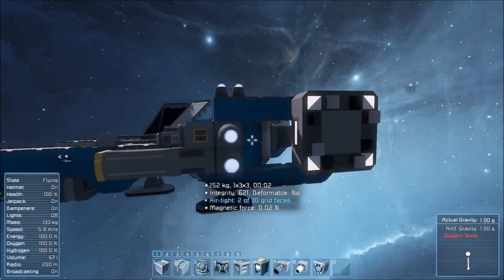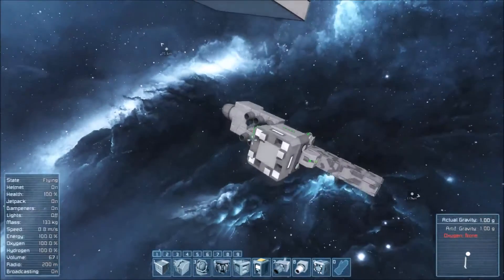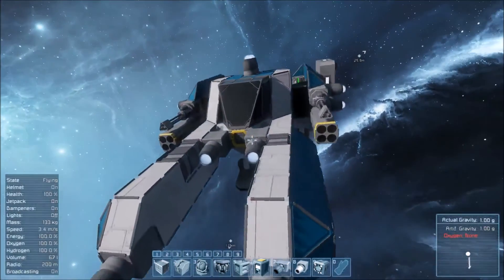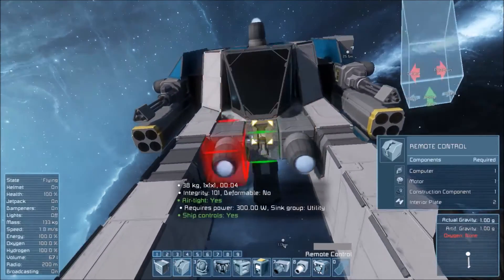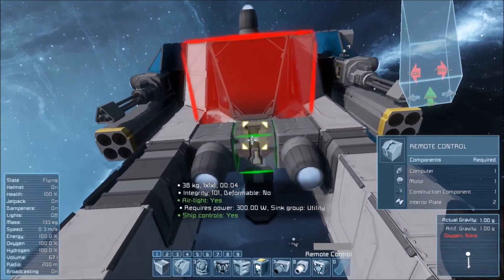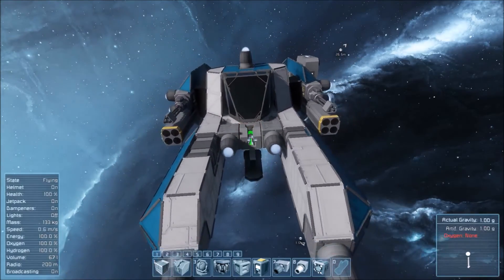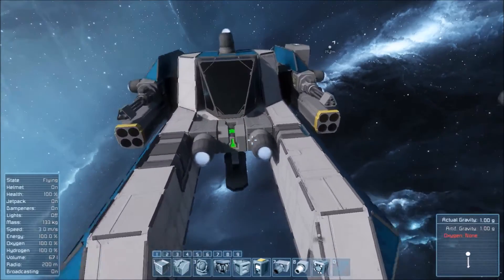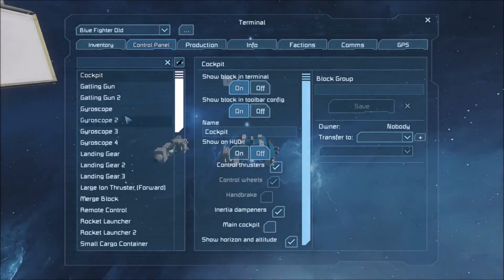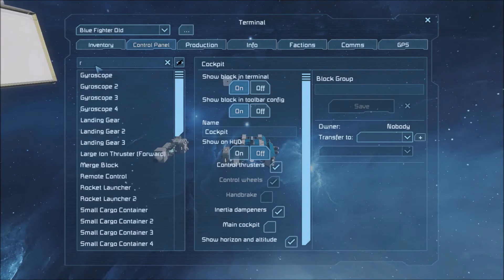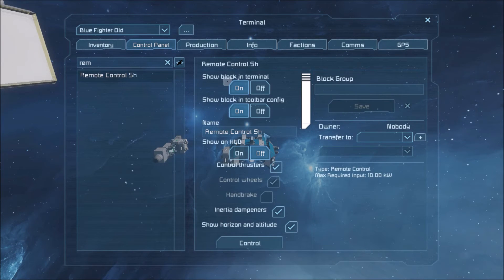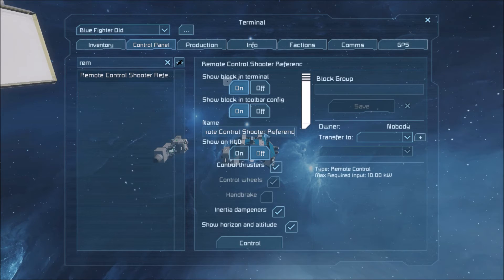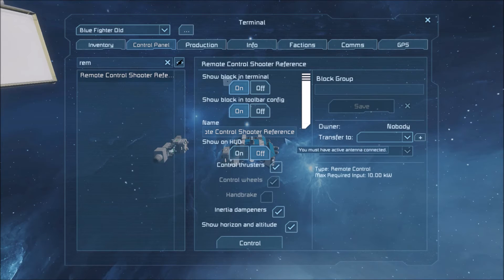And we also need our shooter reference. If you remember, it passed an error. No shooter reference found. The shooter reference will be on this actual shooter ship. So if we go in here, remote control, we need to add the tag shooter reference. Make sure you spell this right. I always get it wrong. R E F E R E N C E. Engineers and spelling.